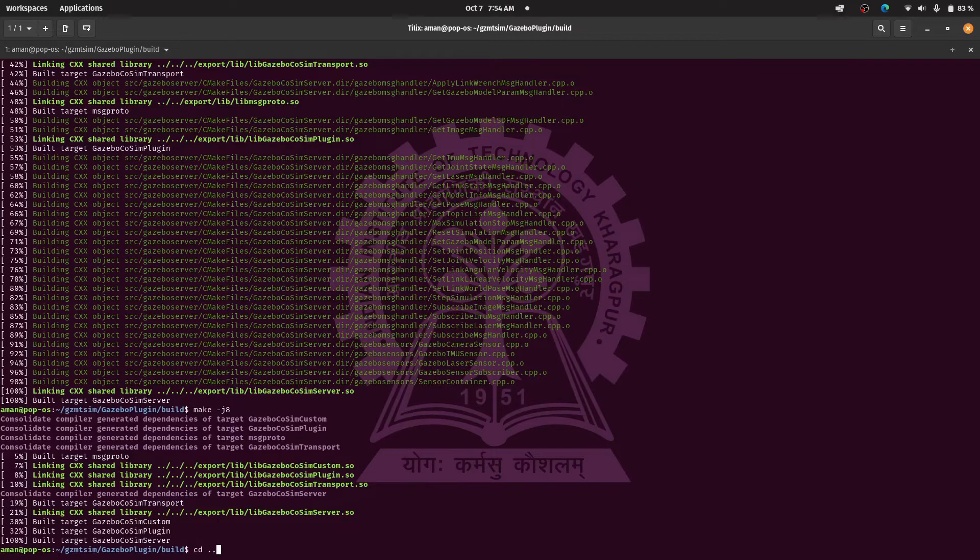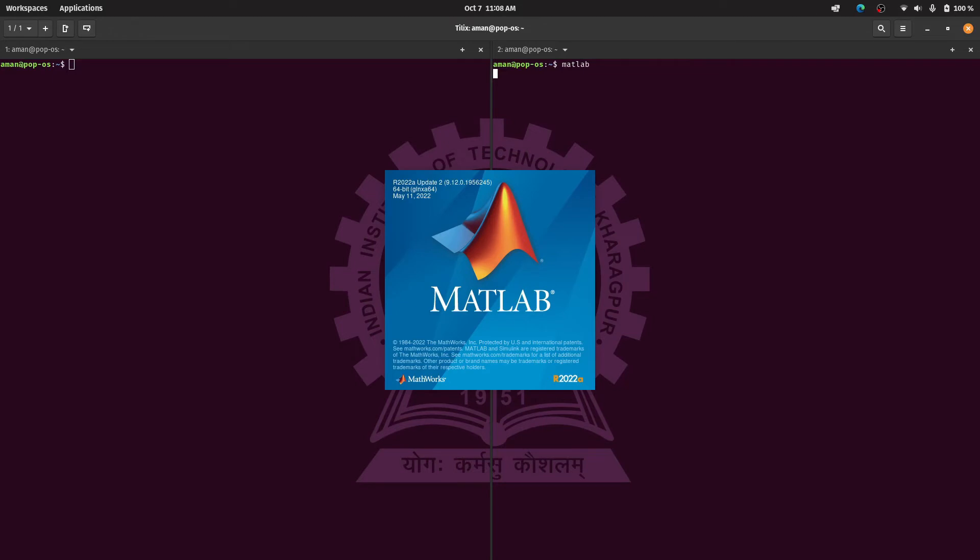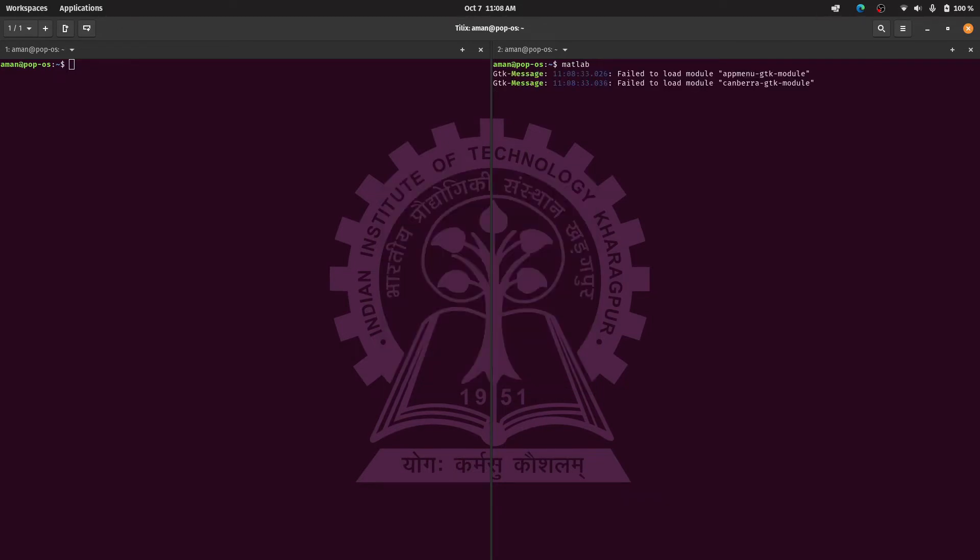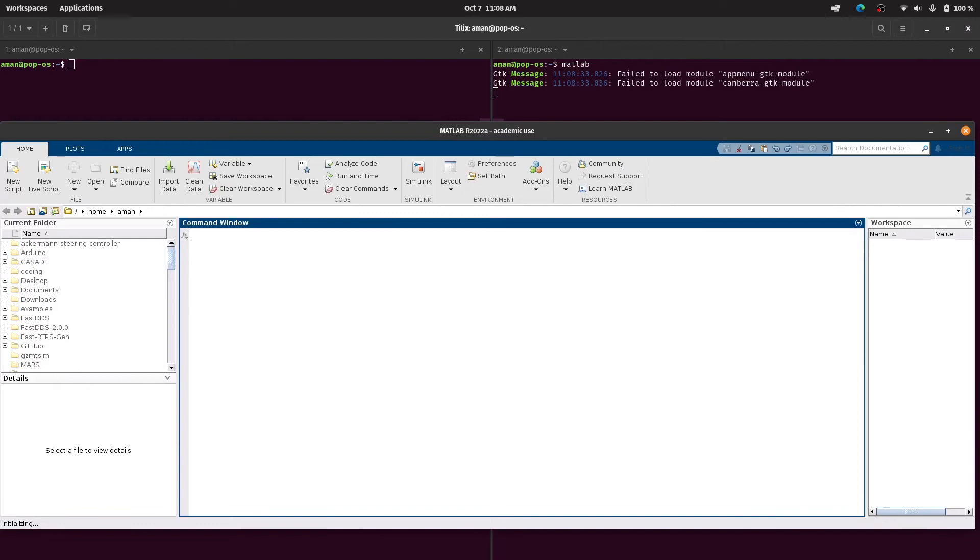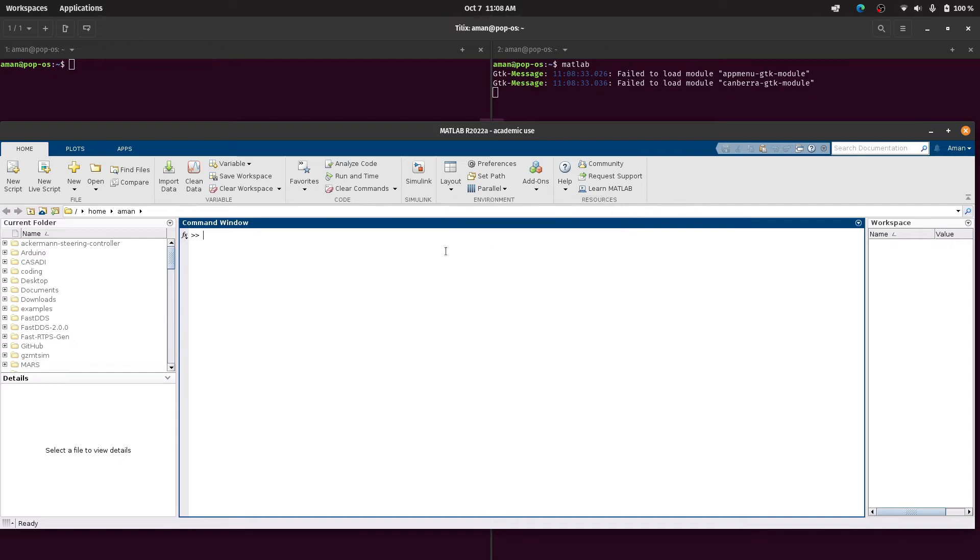Let us now see an example which is provided by the robotics toolbox in MATLAB. So we'll fire up MATLAB. In the MATLAB we'll be running a Simulink model called Perform Co-Simulation with Gazebo and simultaneously we'll be also running Gazebo. This is the command to open the example.